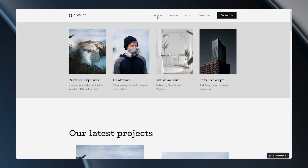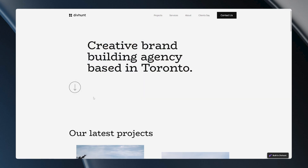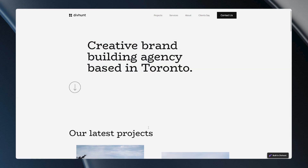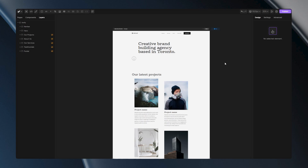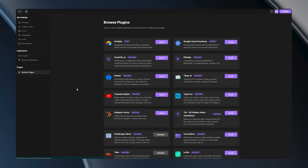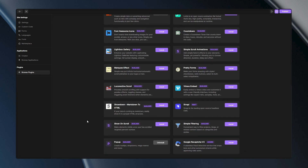Mega Menus are a fantastic way to enhance your site's navigation and provide your users with quick and easy access to important content. In this video I'll show you how to make a Mega Menu in DivHunt without a single line of code. To achieve this you would need to install a plugin called Popup.